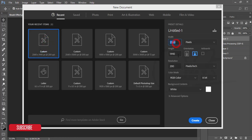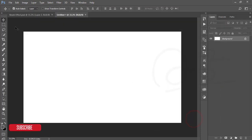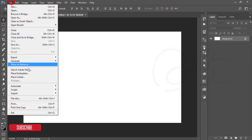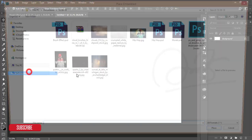The canvas is 2560 by 1440, 200 pixels per inch, and hit the create button.